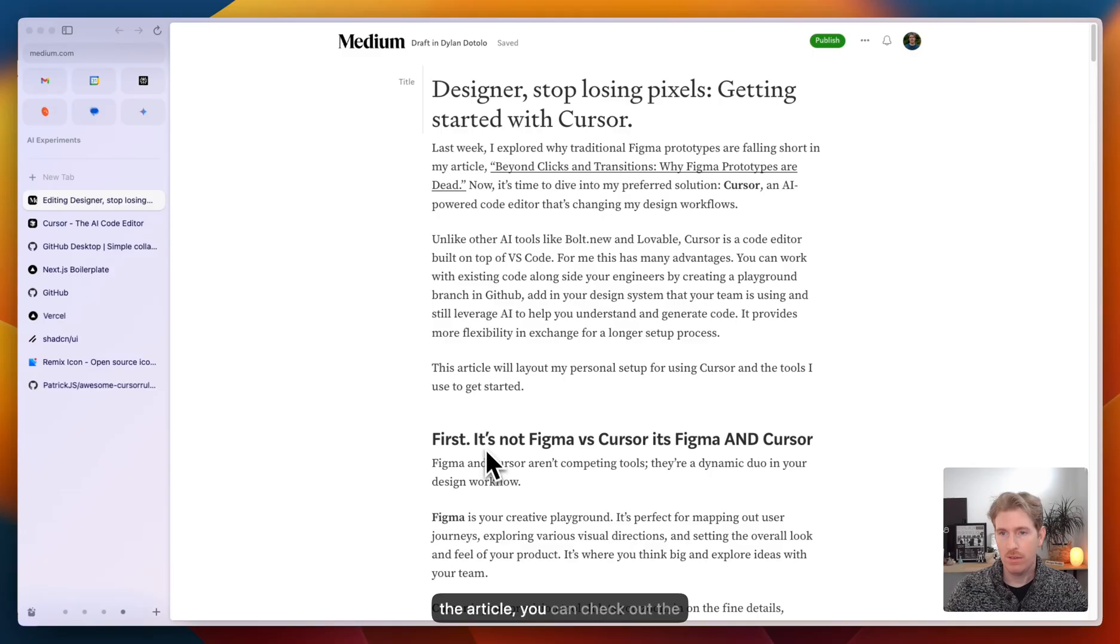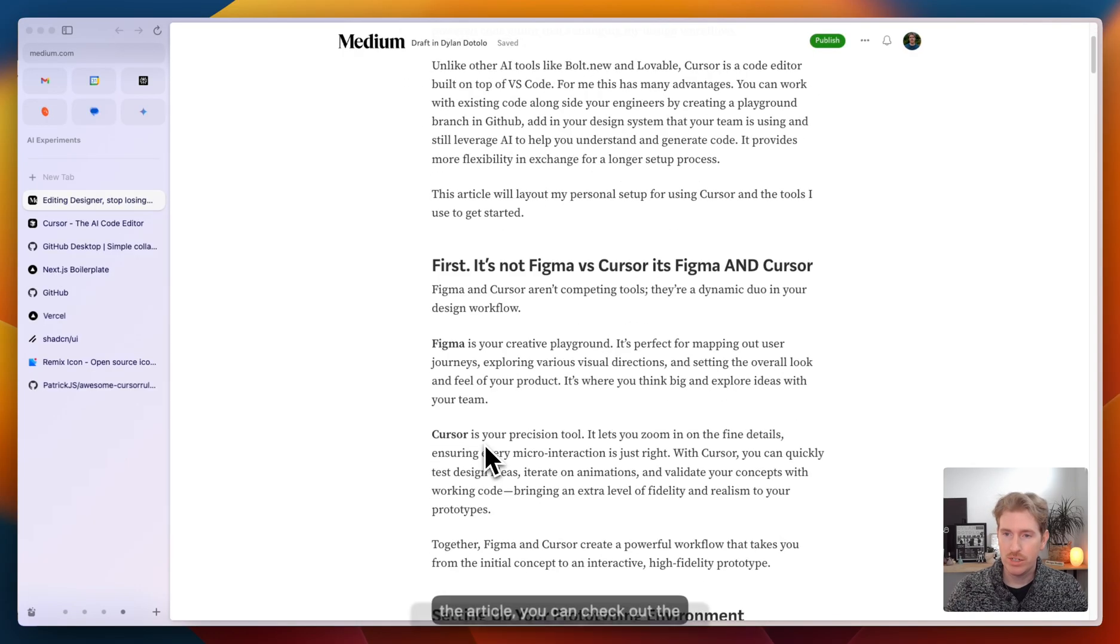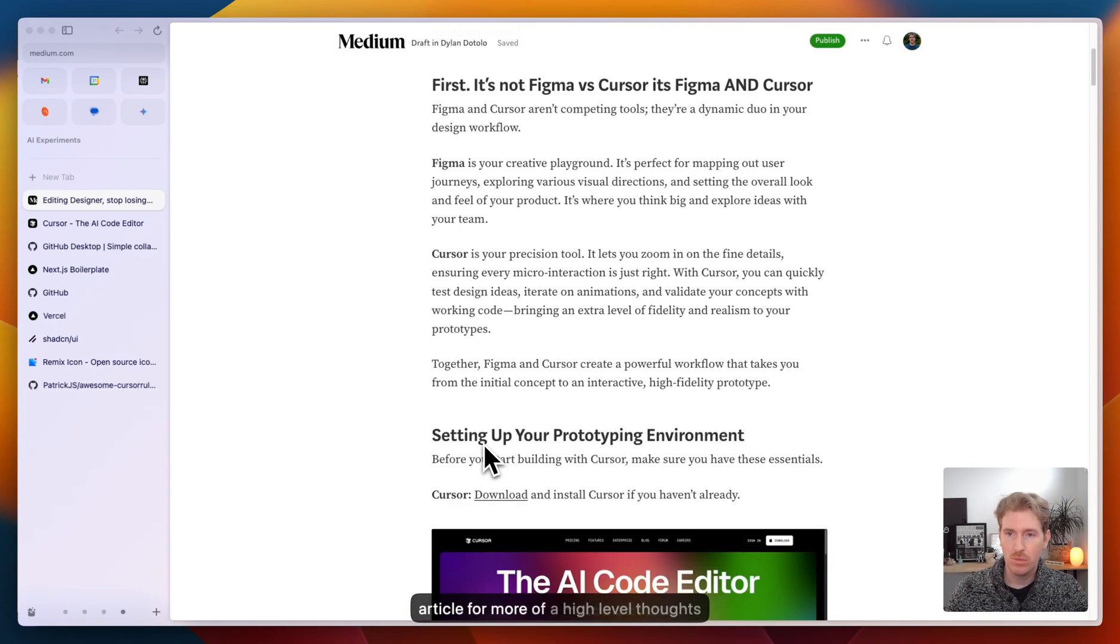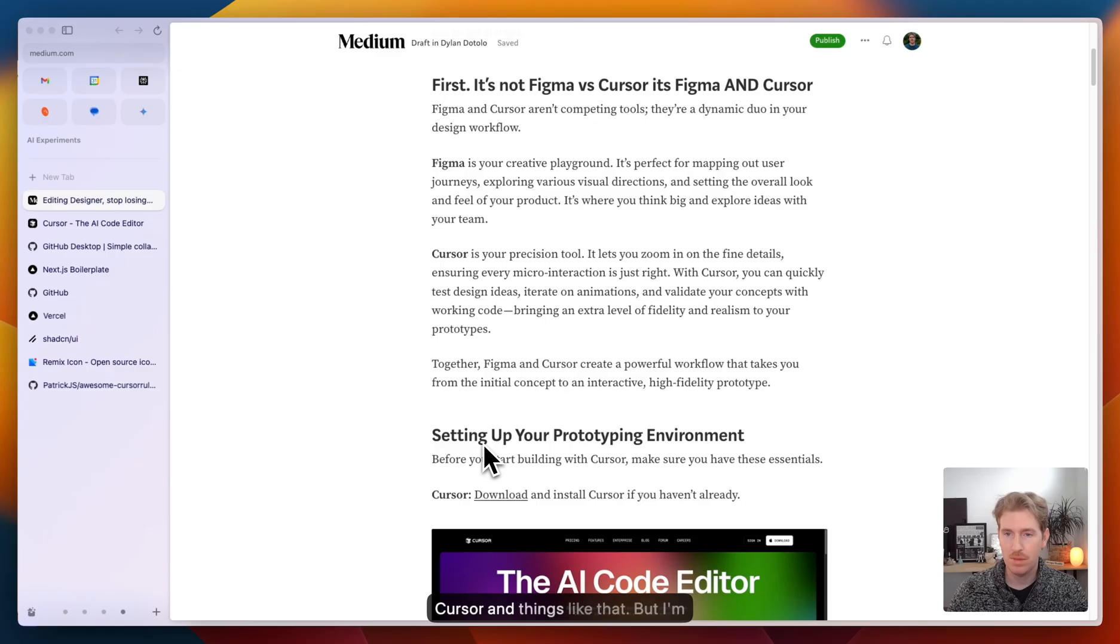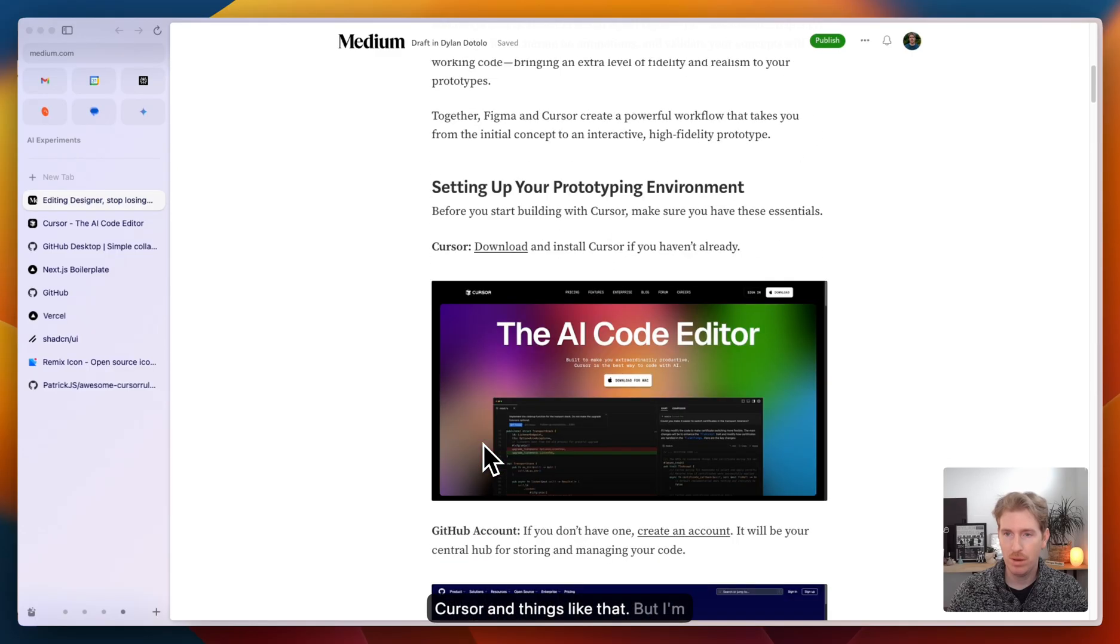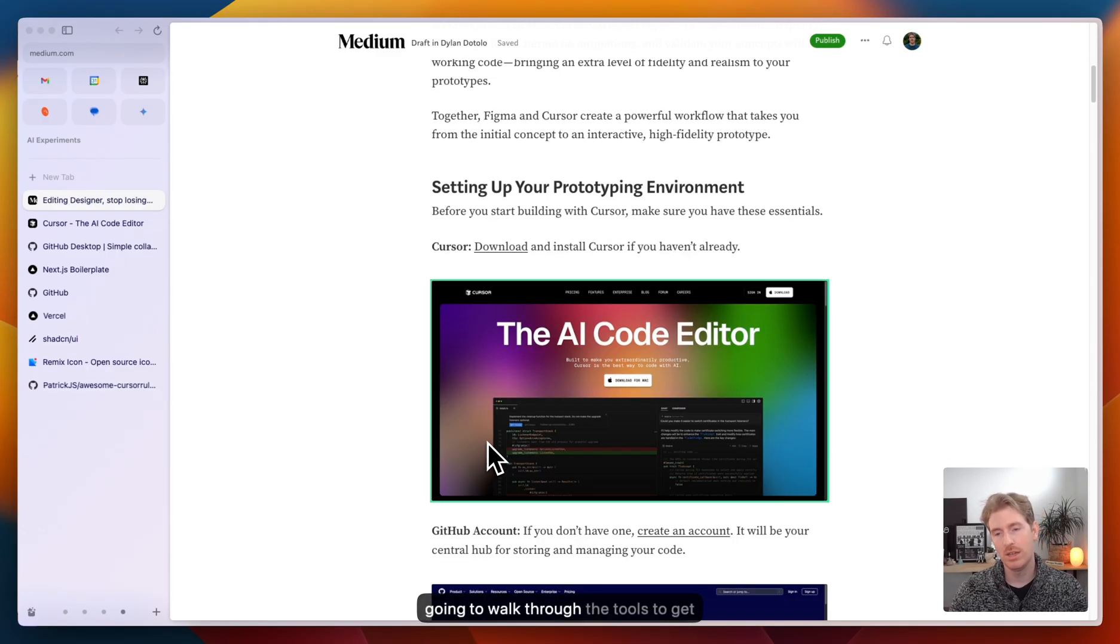If you haven't read the article, you can check it out for more high level thoughts on when to use Figma, when to use cursor and things like that. But I'm going to walk through the tools to get you up and running.